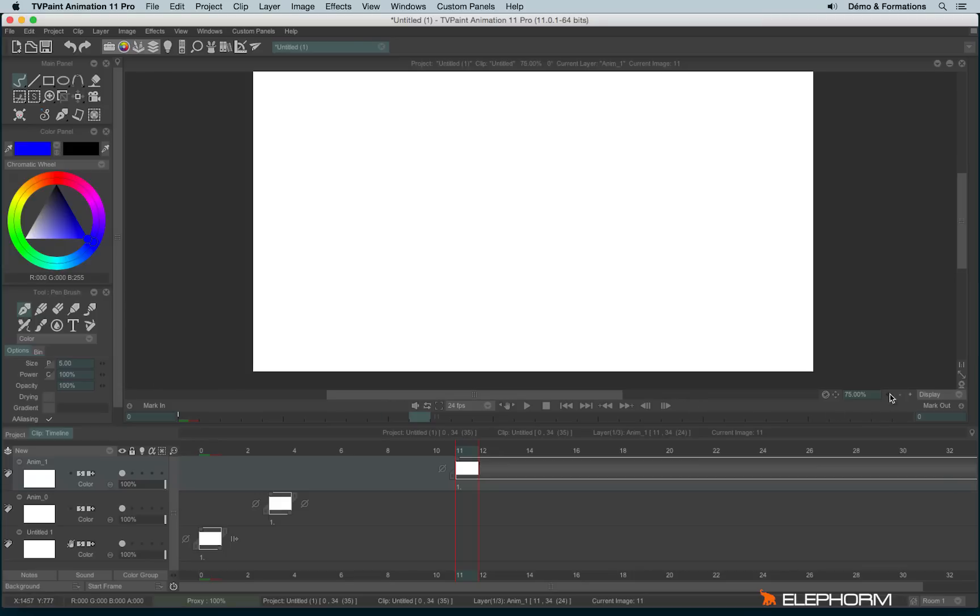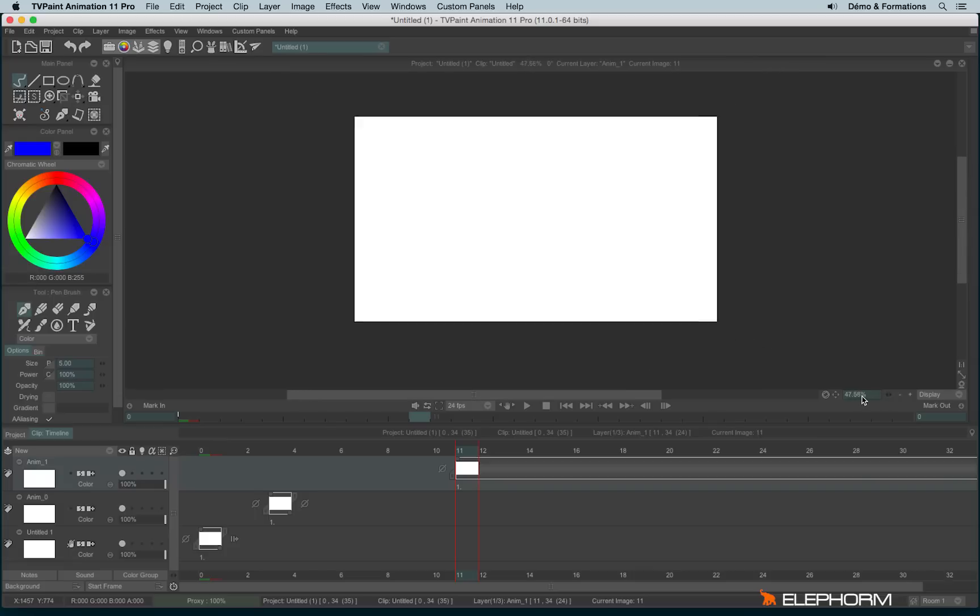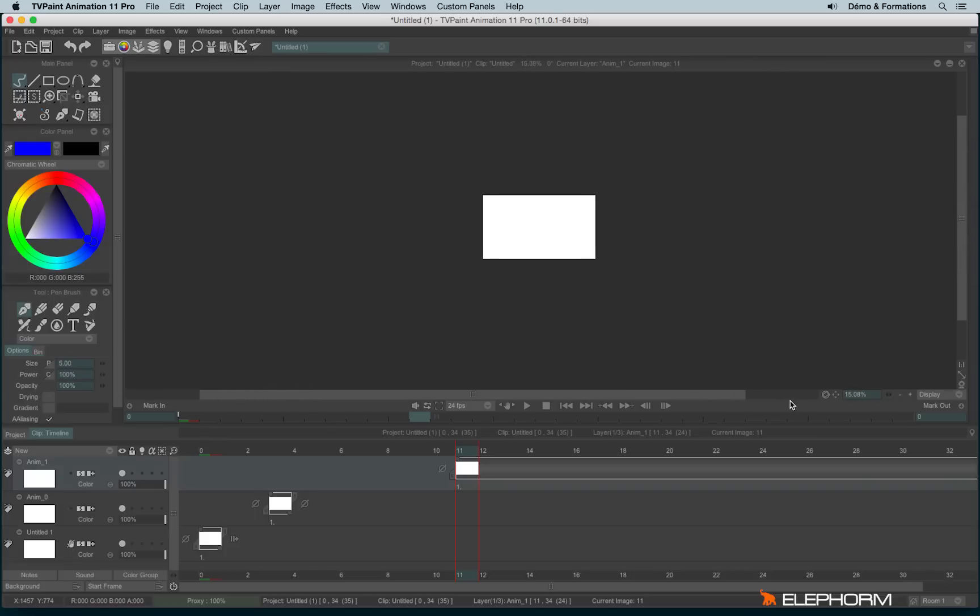If I hold the click on the double arrow and go on the left, I unzoom, and if I go on the right, I zoom in.